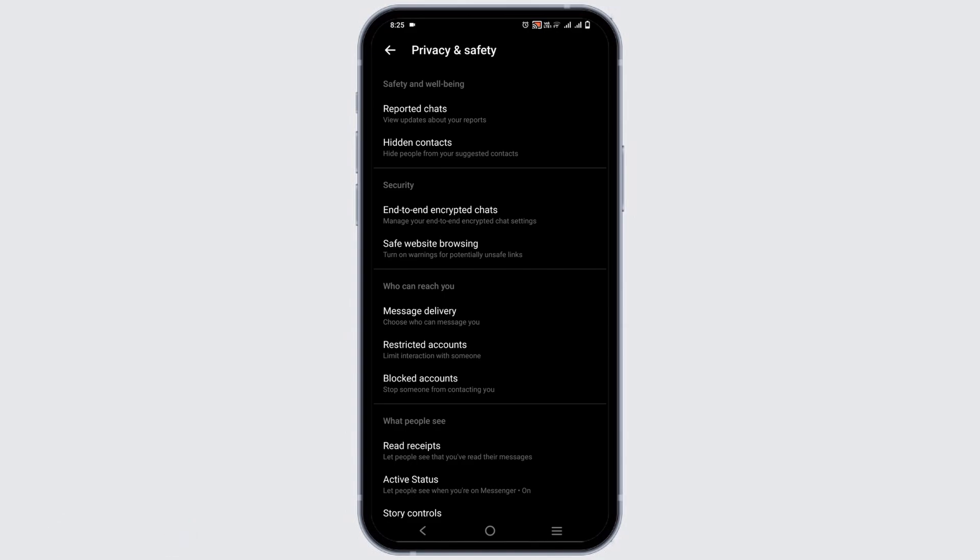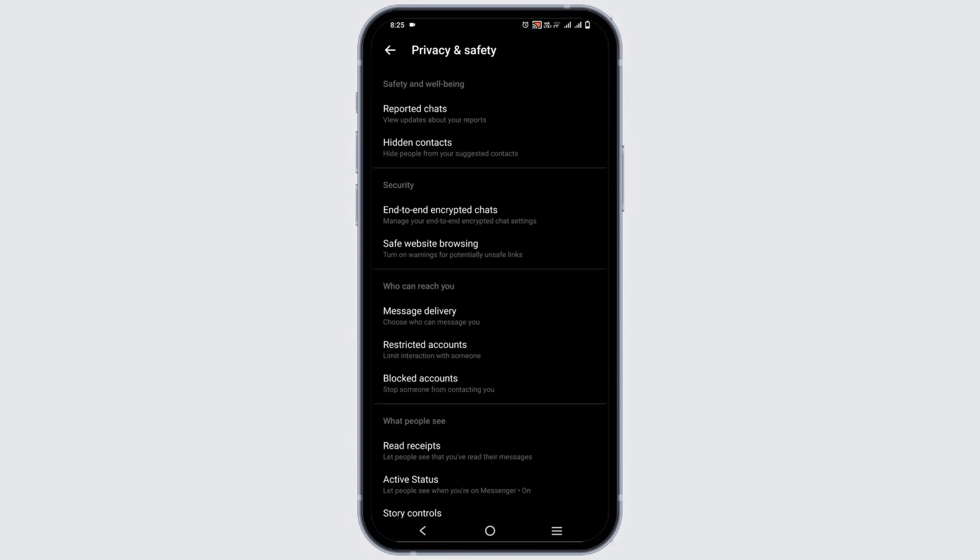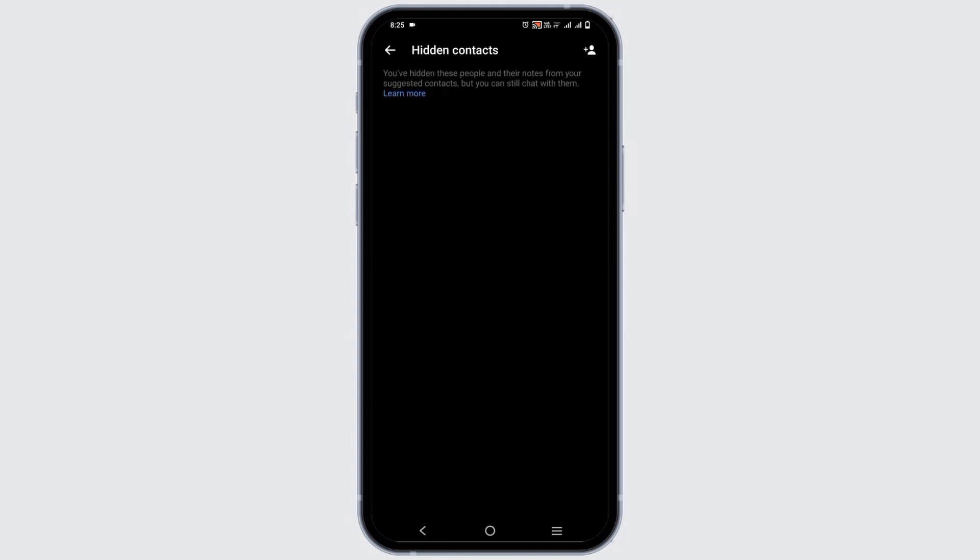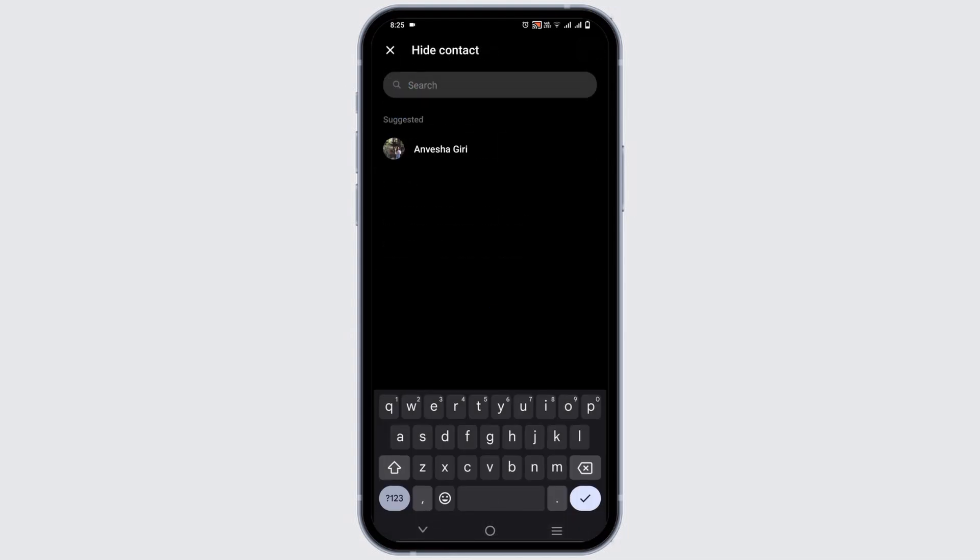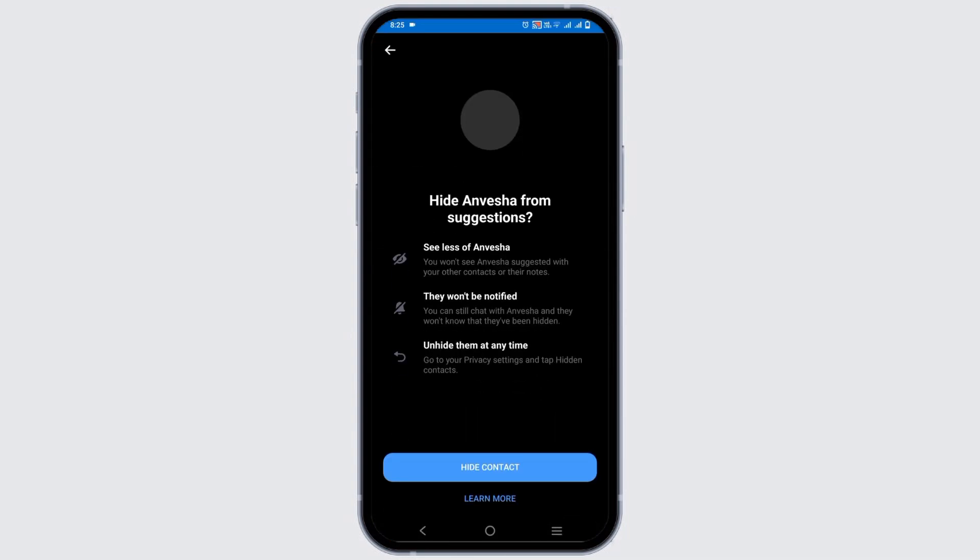In this list, you can add people to hide them from your suggested contacts. In order to do so, just tap on it and then tap in the username or the ID of the person that you want to hide from the suggestion.